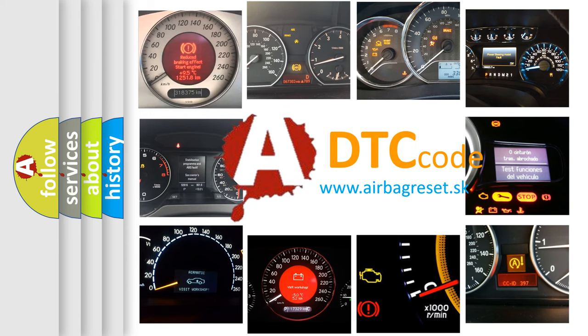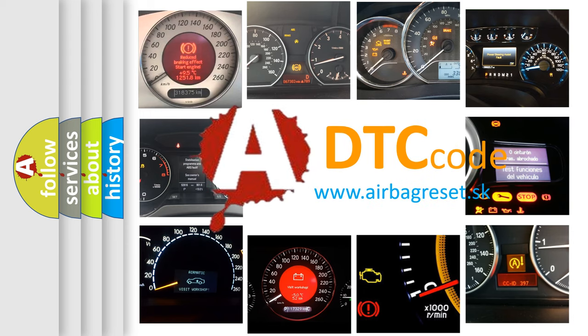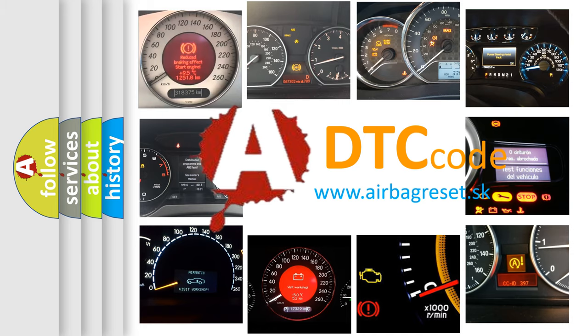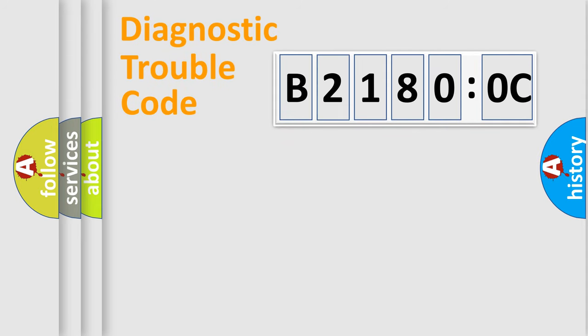What does B21800C mean, or how to correct this fault? Today we will find answers to these questions together. Let's do this.